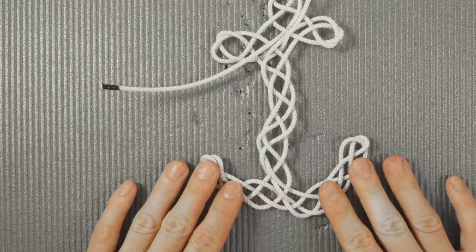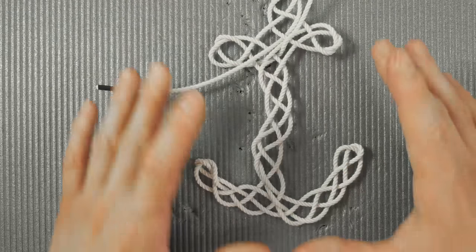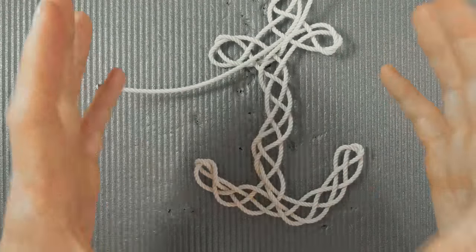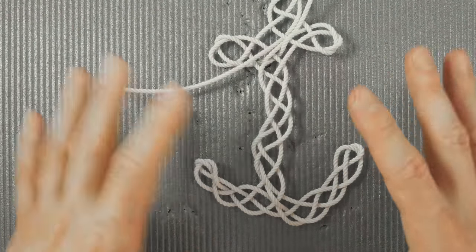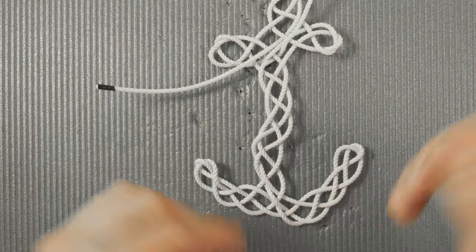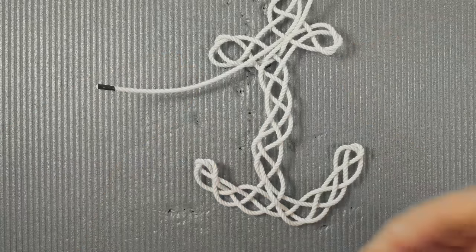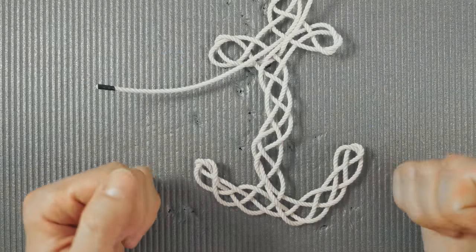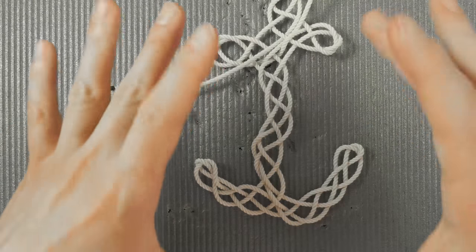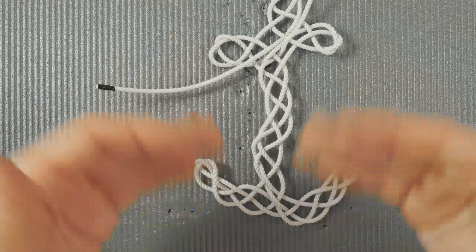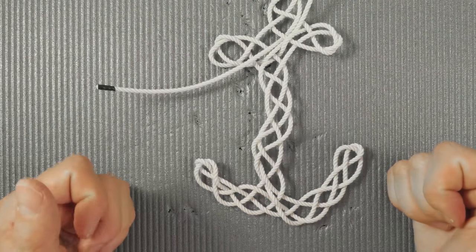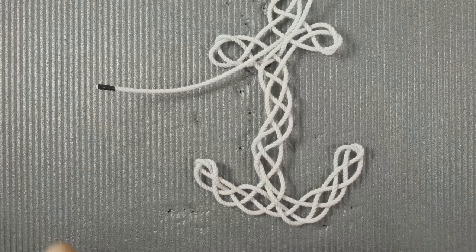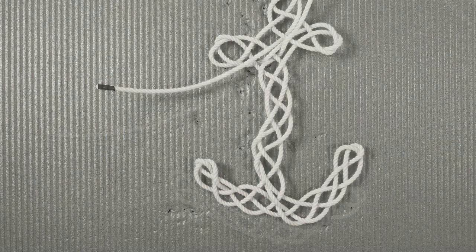So after one pass of tightening the anchor looks better but I'm going to add a second turn of tightening, then we're going to continue.